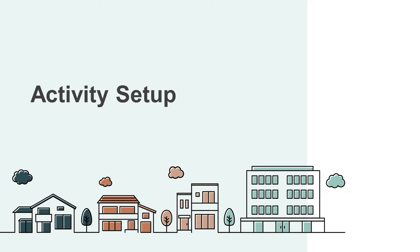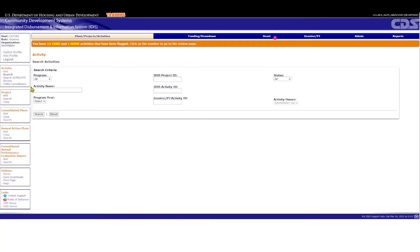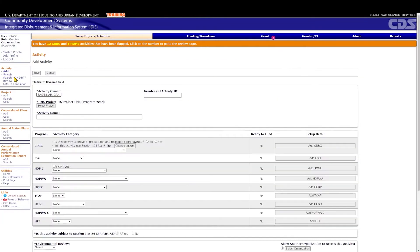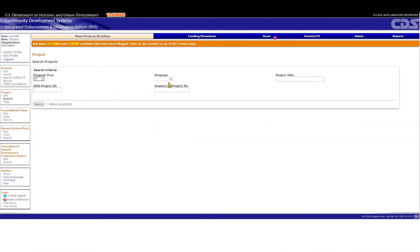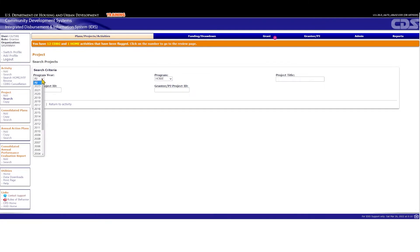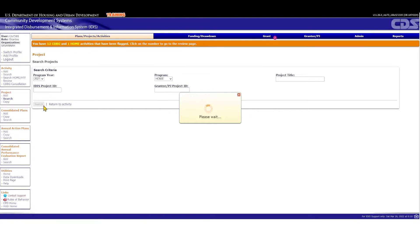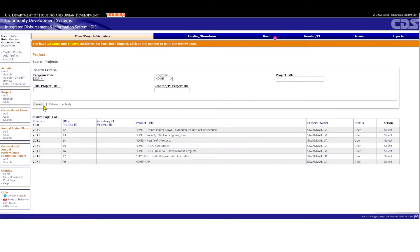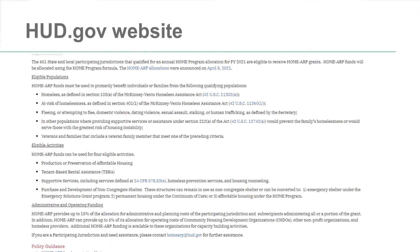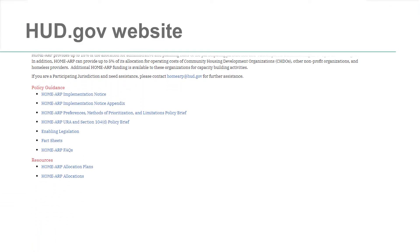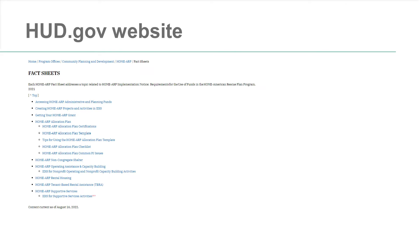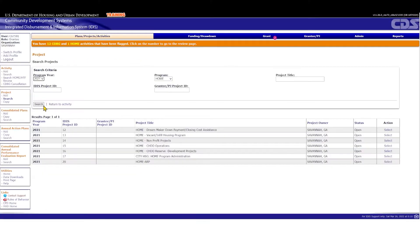In addition, Home ARP funds may not be expended for Home administration costs, and Home administration funds may not be expended for Home ARP administration costs. To start, you'll need to add an activity in IDIS and associate it with an action plan project. The Home ARP administration activity must be associated with a 2021 action plan project. This could be a 2021 Home project, a single 2021 Home ARP project, or a 2021 Home ARP project set up specifically for admin costs. More details can be found in the Creating Home ARP Projects and Activities in IDIS fact sheet on HUD.gov.